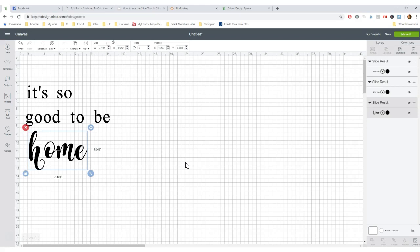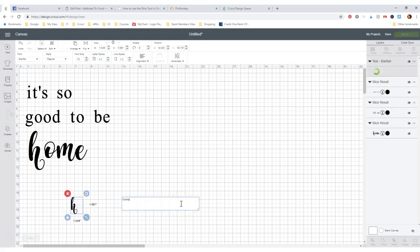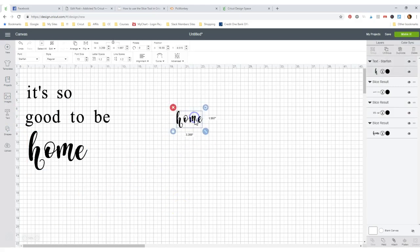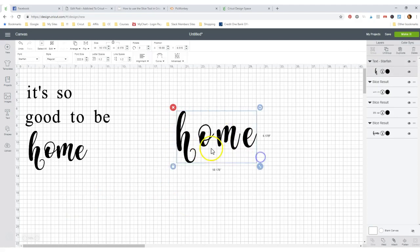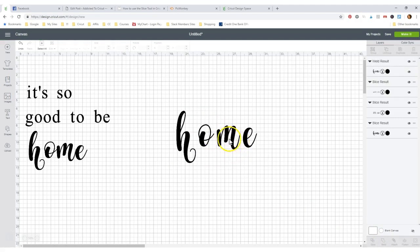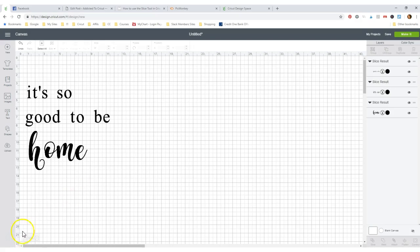So when you start with text, each piece is separate. So you're going to have to take this piece and you're going to have to weld it together. Now it's one piece. And so that's what I had to do with all these is weld them together and then I sliced them. That's it you guys. That's how easy it is. Now go on and go learn to slice yourself. You are going to love it. Have a happy crafting day.